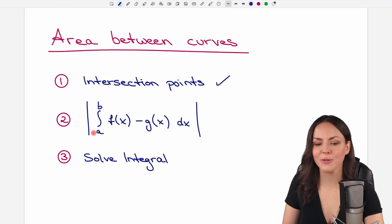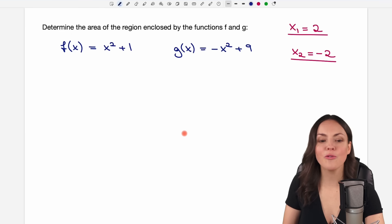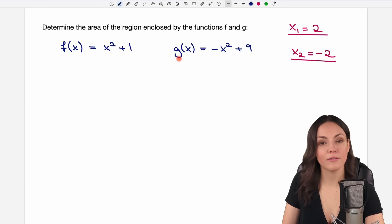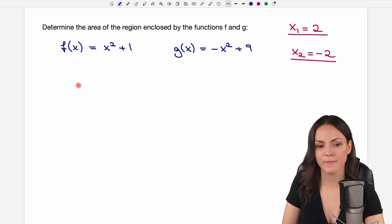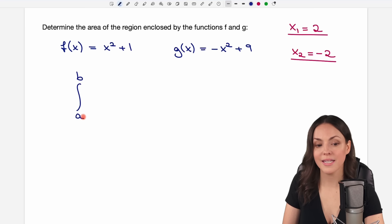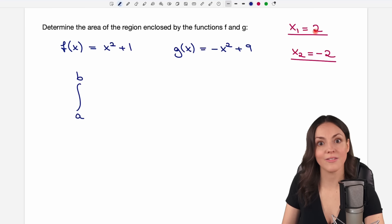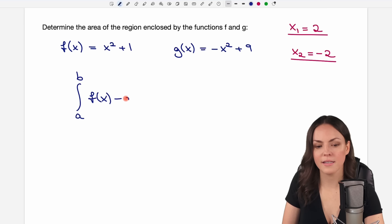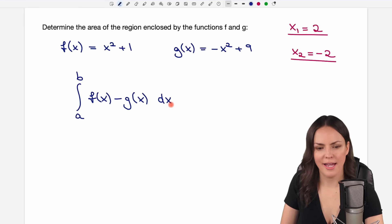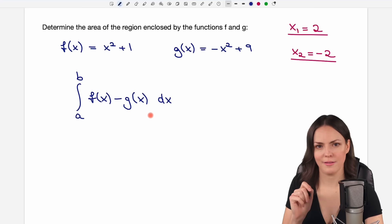We have a formula here — don't worry, we will go through it step by step. We have our functions f and g, our x values from the intersection points, and now we use this formula: the integral from a to b — these are our limits, which will be our x values — of f(x) minus g(x), closed by dx.